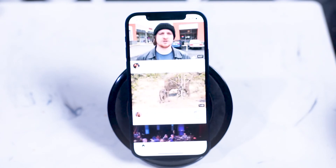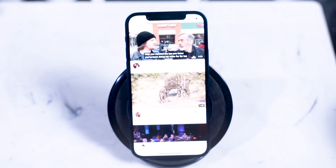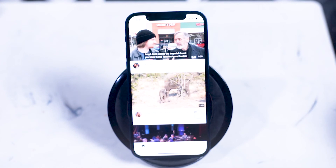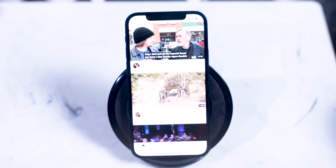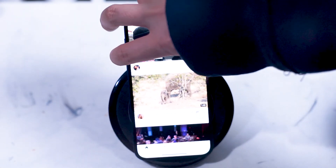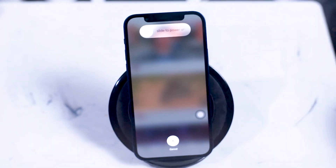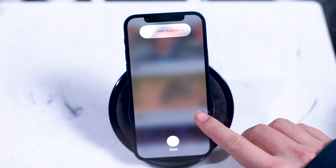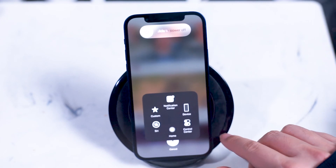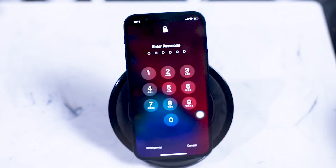So once again, make sure you turn Assistive Touch on, then hit the up volume button, the down volume button, and hold the right side button to access the power off menu. From there, hit the Assistive Touch button, hold down on home, and you'll be taken back to the enter passcode screen.